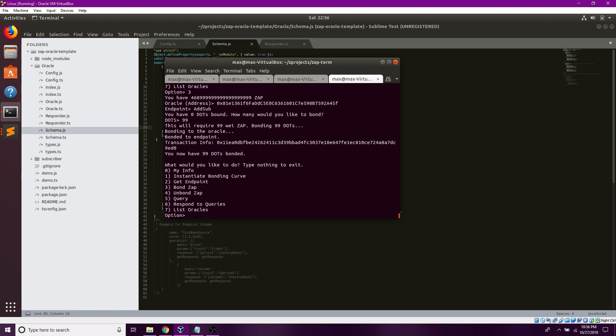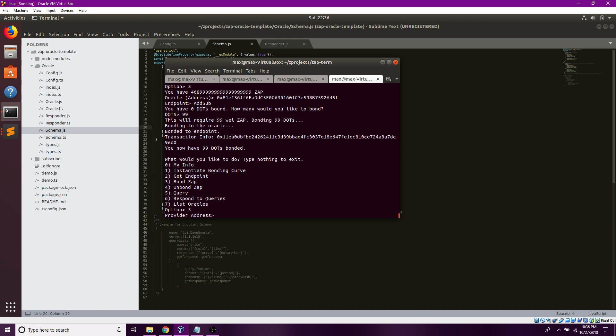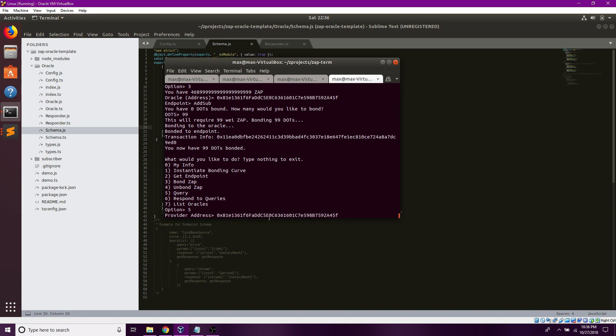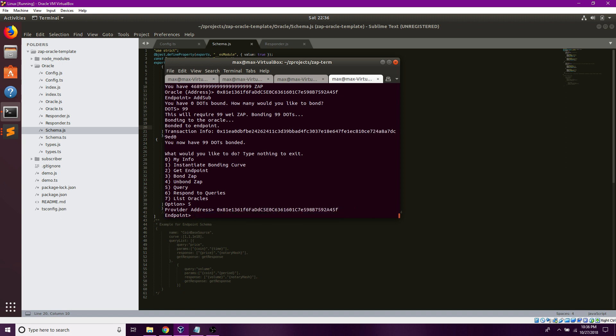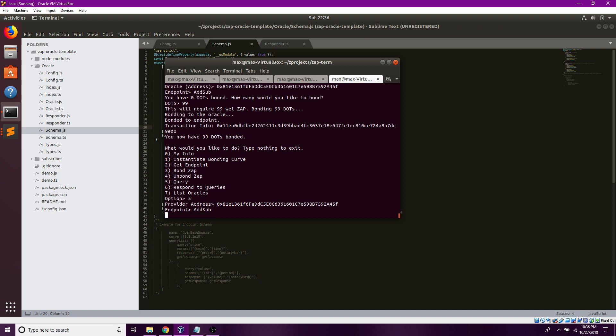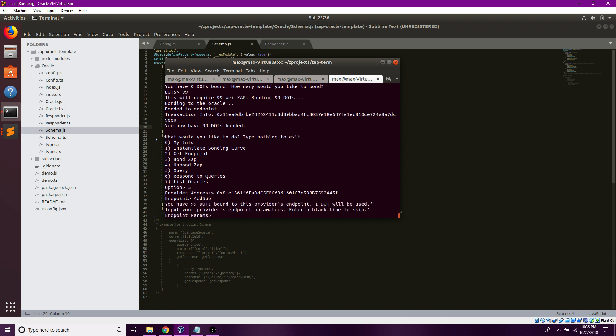Now that I have ZAP bonded to it, I'm going to click 5. Put the same provider address. Add sub. I have 99 dots bound.